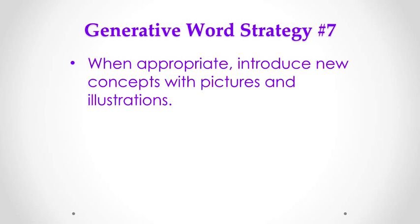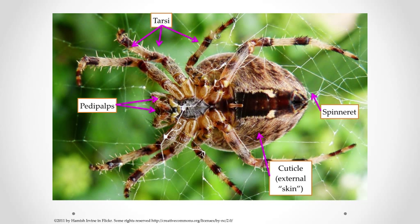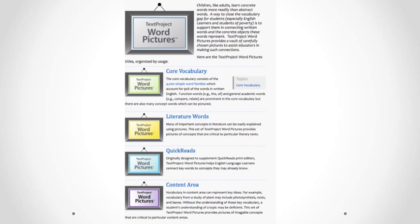The final generative strategy is to introduce critical new concepts with pictures and illustrations. The previous word map showed particular parts of a tarantula. A picture or illustration of these parts will go a long way to having students understand and get some facility with these words. At TextProject, we have a component called Word Pictures where we've been developing a vault of pictures to aid teachers in helping students grasp core concepts in social studies and science, as well as core concepts that writers of narrative use in describing their setting and context.